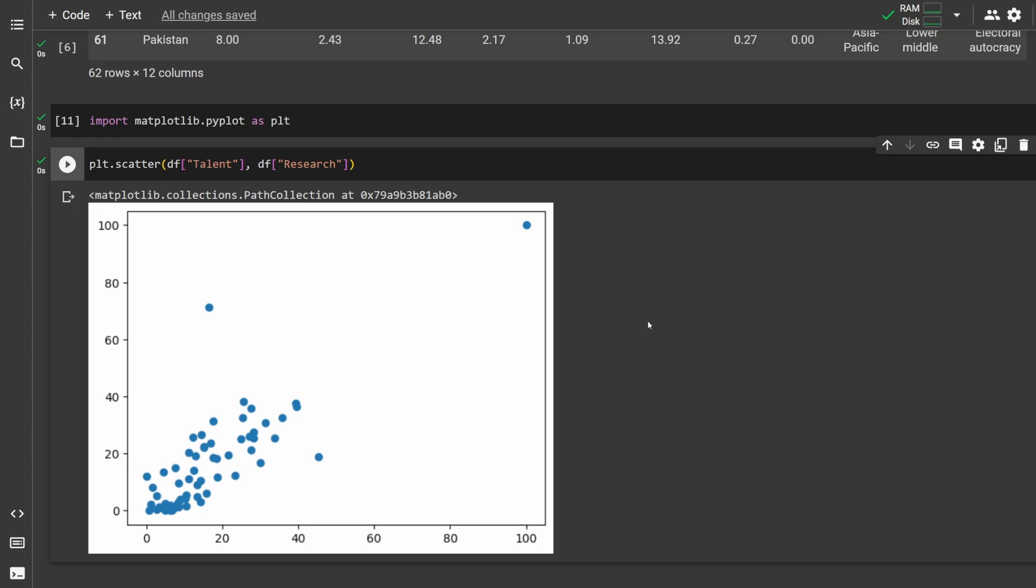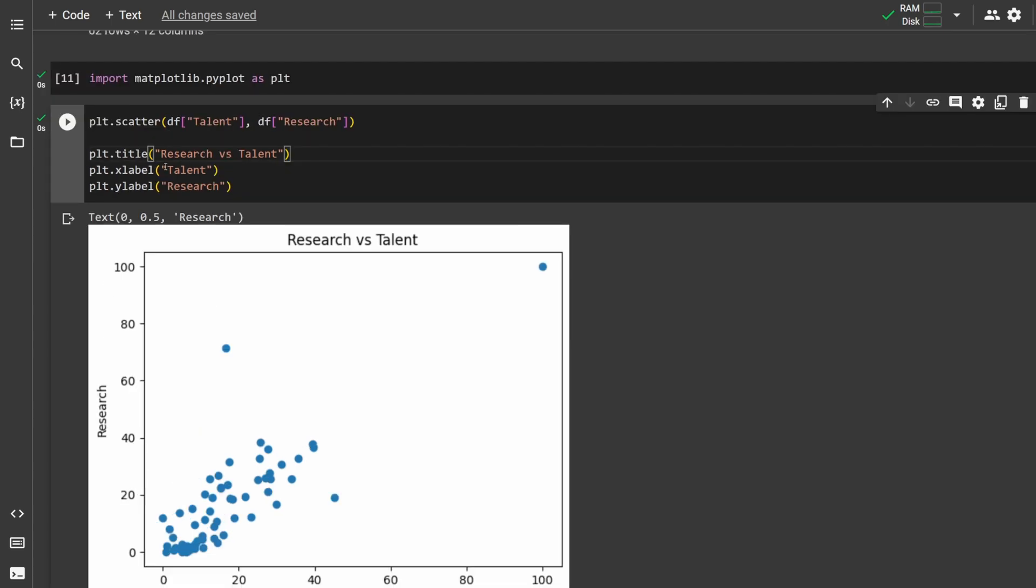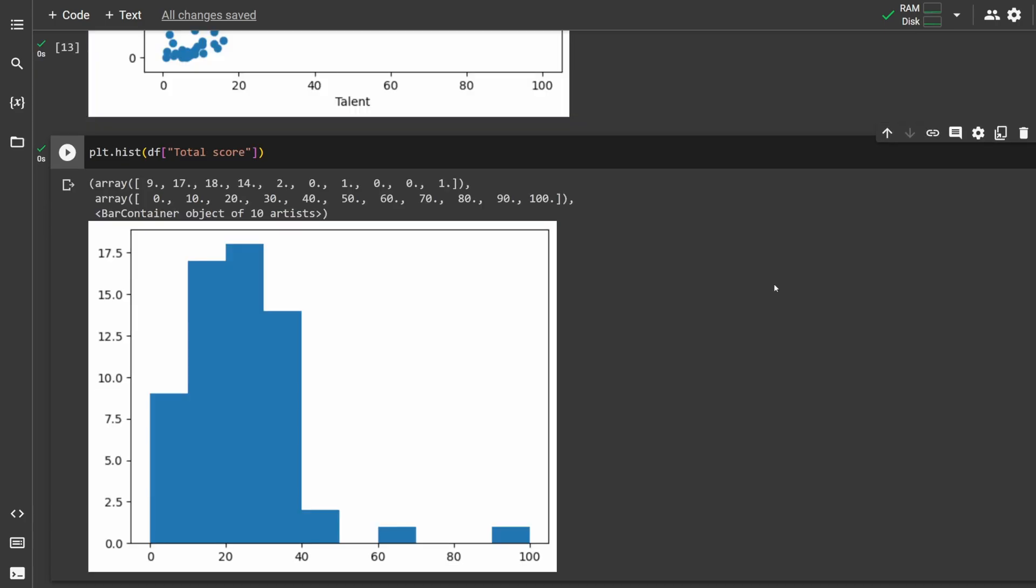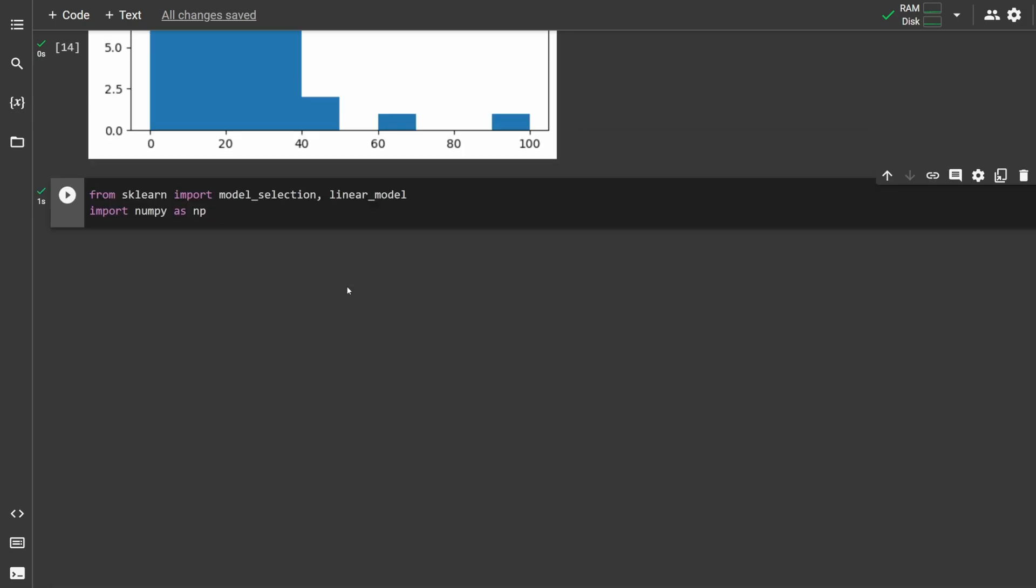If I want to make a scatter plot between talent and research, I can type plt.scatter and then plug in the column names. We can also add titles and axis labels using title, xlabel, and ylabel. Another example, I could do a histogram of total scores by typing plt.hist and then passing the total score column. Check out matplotlib for all possible graph types.